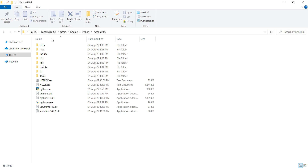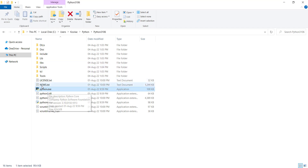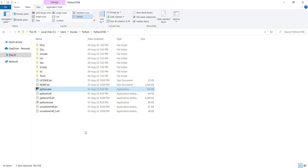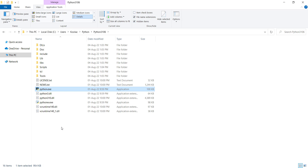Remember I mentioned we need to know the install location. Go to that install location and you will see a file called python.exe. If you don't see file extensions, go to View and check 'File name extensions.' This python.exe is the Python interpreter — a very important file needed in many places, for example when installing PyCharm.